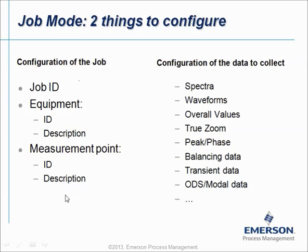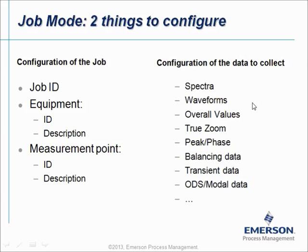After configuring a database based on this structure, you can move over to specify what you want to measure. For example: spectra, waveforms, overall, true zoom, peak phase, balancing, transient, or ODS modal data.